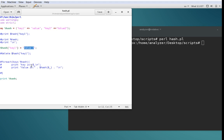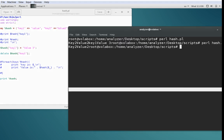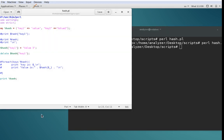To delete things we use the keyword 'delete' and then reference the hash with the key we want to delete. So 'delete $h{key1}' will delete key1. Since we added key1 and key2, then updated key1, and now delete key1, the result is a hash containing only key2. Running it confirms that all we have is key2 and value2. To print one element you use 'print $hash{key}'; to print the entire hash you just use the hash name.